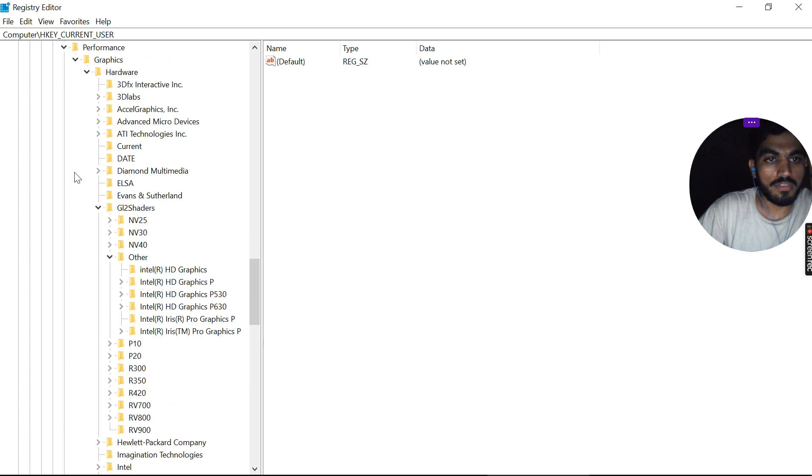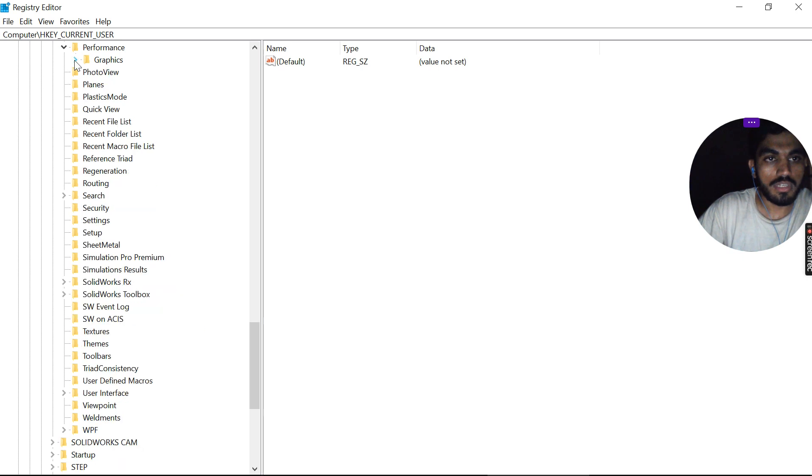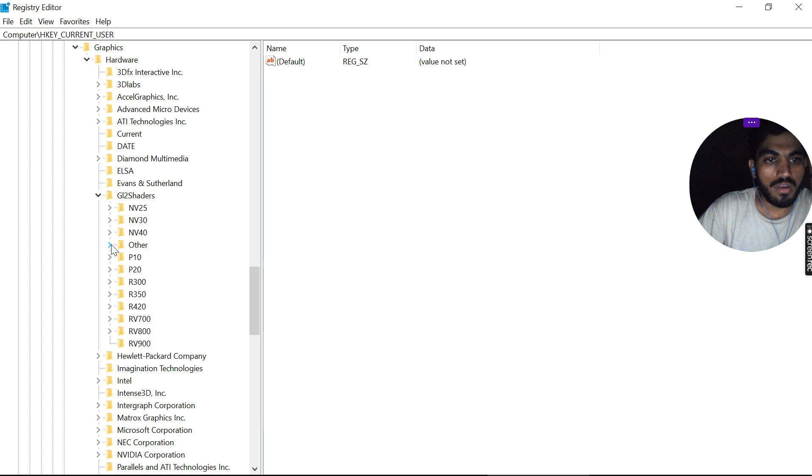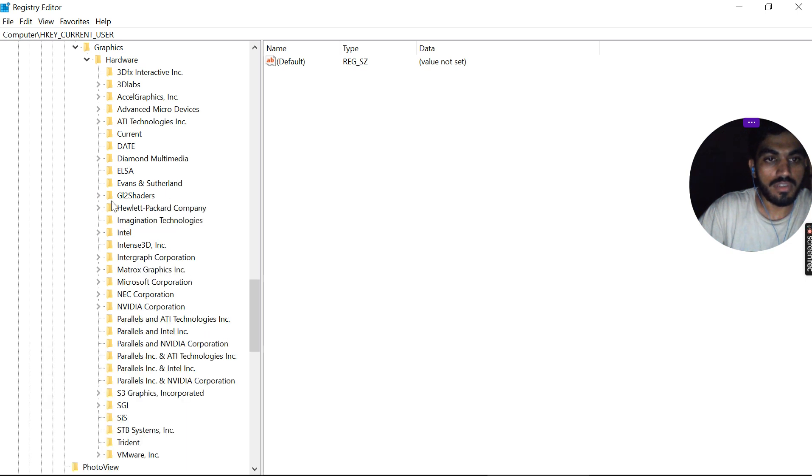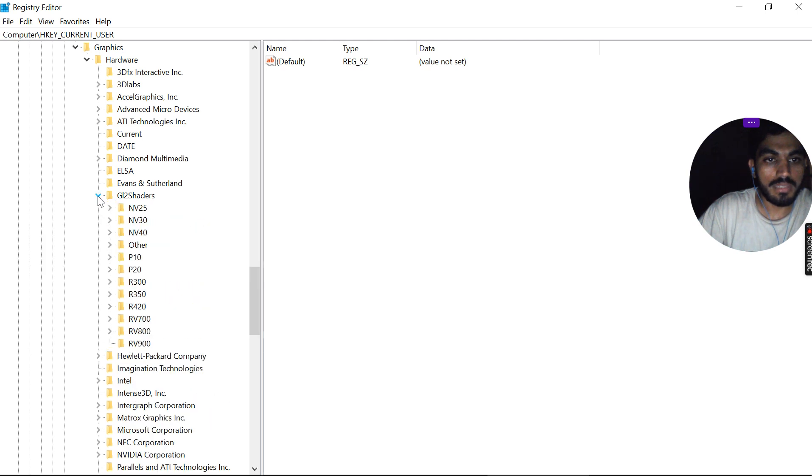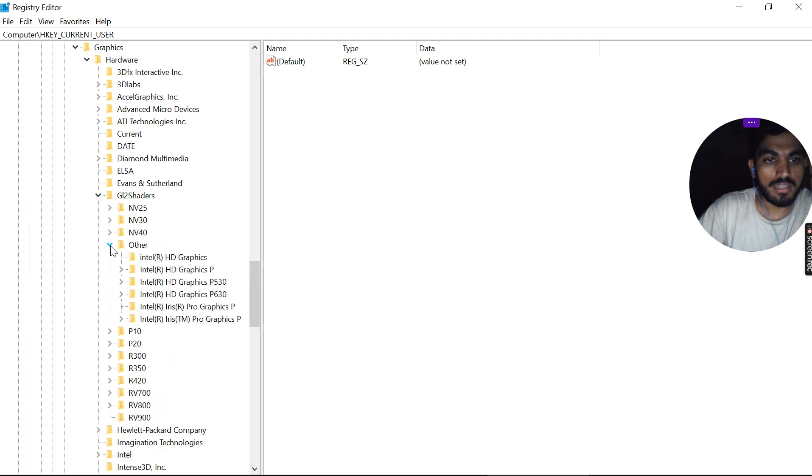In Performance, expand Graphics. In Graphics, you will see the GL2 Shaders. Expand this, then click on Others.